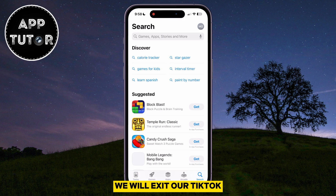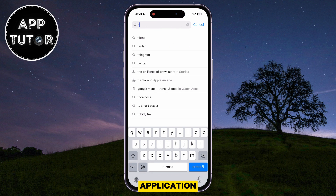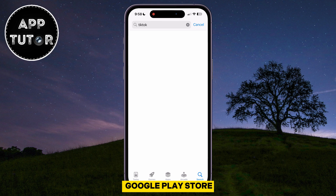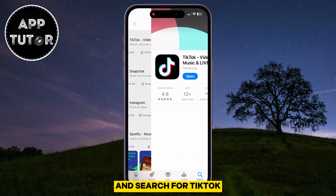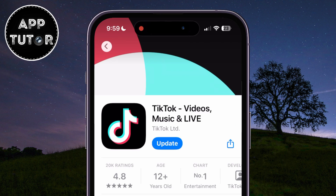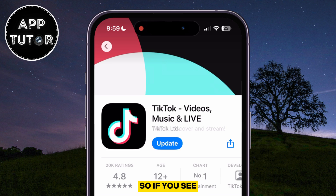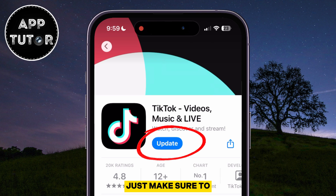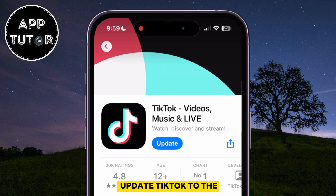Exit your TikTok application and then open your App Store or the Google Play Store and search for TikTok. You just want to make sure that you don't have any pending updates in here. So if you see an update button, just make sure to update TikTok to the latest version.